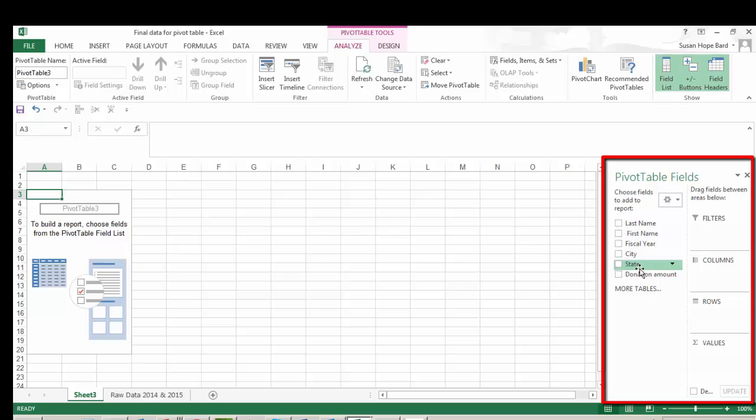And we've determined that we'd like to show the donation amount. And I'm going to say we'd like to compare it by state. So there are two things I'm going to need to select here, state and donation amount. The rest of the fields I don't need to include in this particular pivot table.